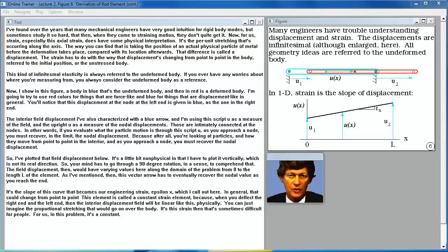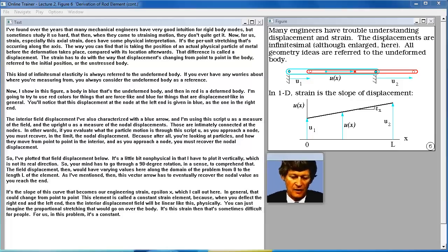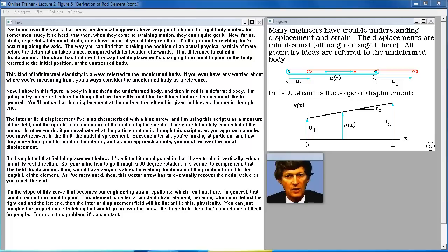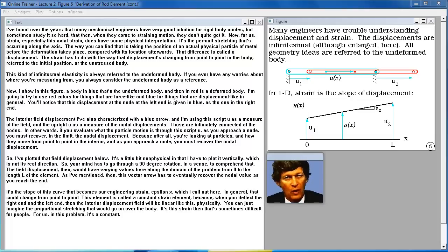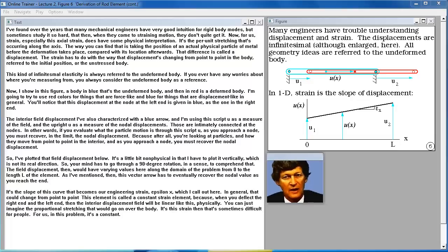Many mechanical engineers have good intuition for rigid body modes but struggle when they come to straining motion. Axial strain has physical interpretation — it's the per-unit stretching along the axis. You find it by taking the position of a physical particle of metal before deformation compared with its location afterward. That difference is called a displacement. Strain has to do with how displacement changes from point to point in the body, referred to the initial position. This infinitesimal elasticity is always referred to the undeformed body — if in doubt, always use the undeformed body as reference.